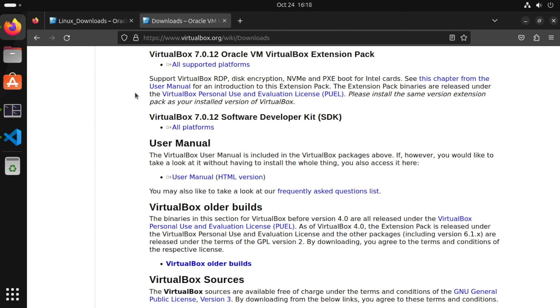So we're then going to install VirtualBox Guest Edition ISO. This is a virtual CD that contains drivers that can be installed inside your VMs to improve performance, but it's an optional step.